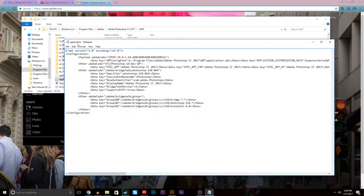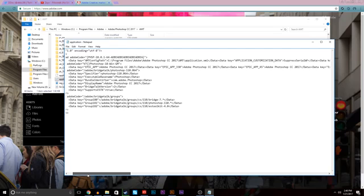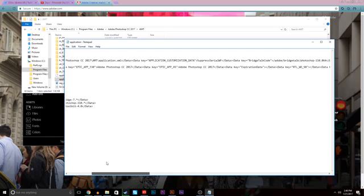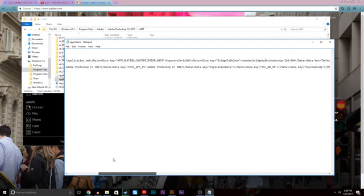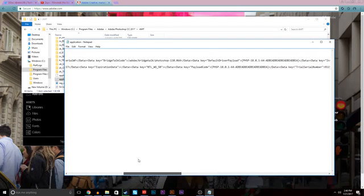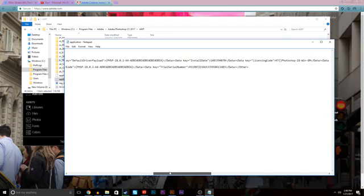You're gonna see all this coding. Don't let it overwhelm you. It's not that big of a deal. It's just the coding. Unless you know how to code, don't worry about anything on here. You're just gonna want to go over here to where it says trial serial number and you're gonna see all these numbers right here. The only thing you have to do is delete a number and replace it with another.